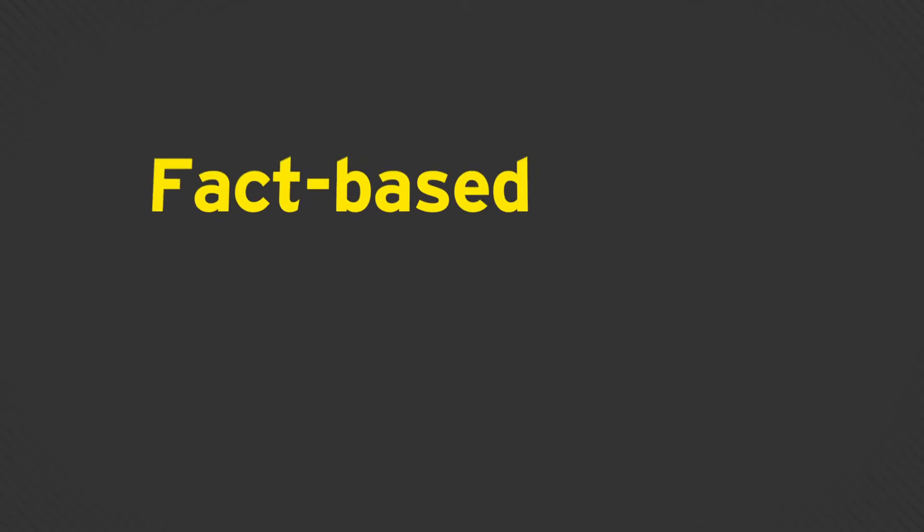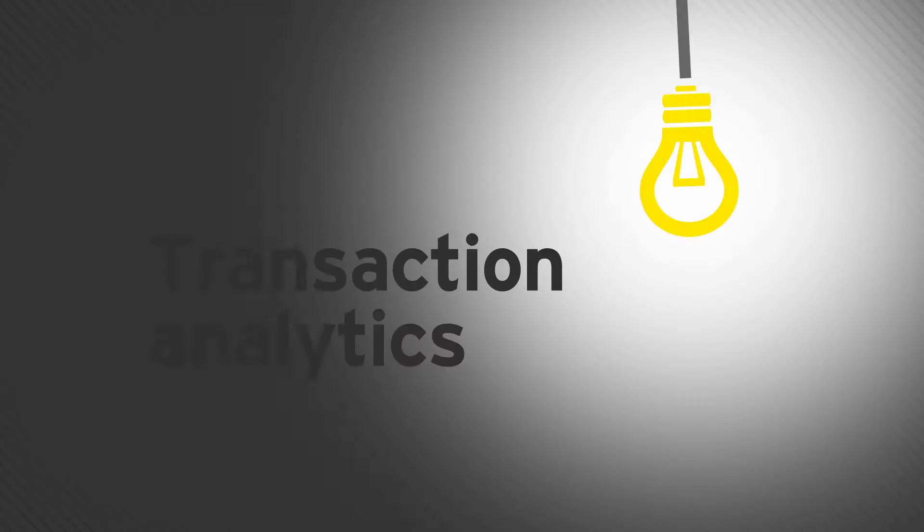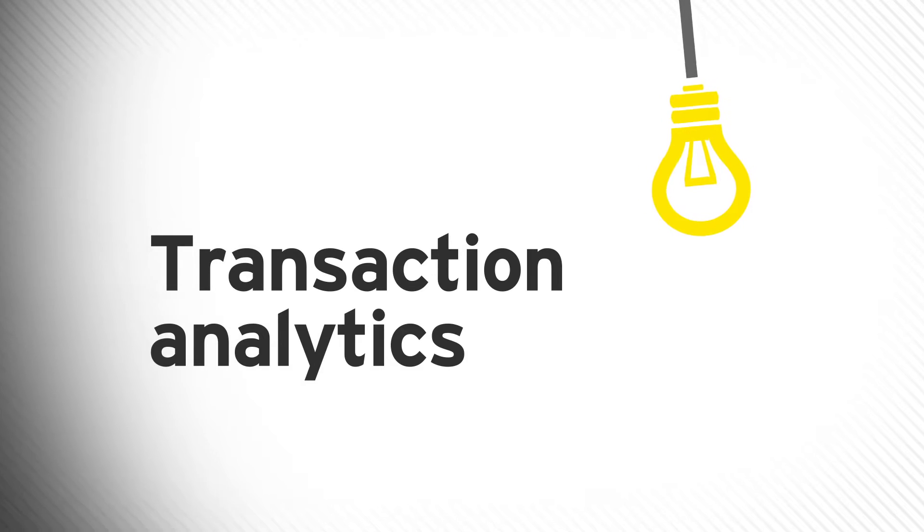It's time for a new approach. We call it Transaction Analytics. It's how you can answer the big questions to help your business succeed.